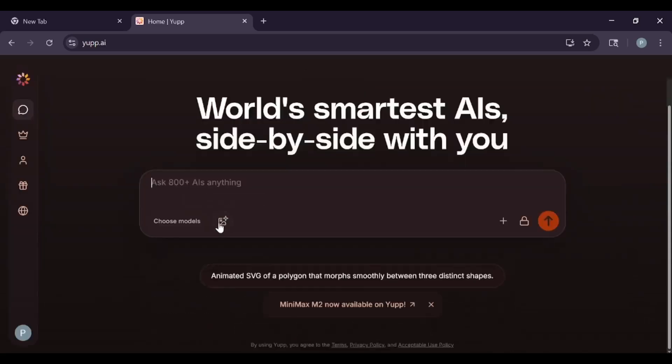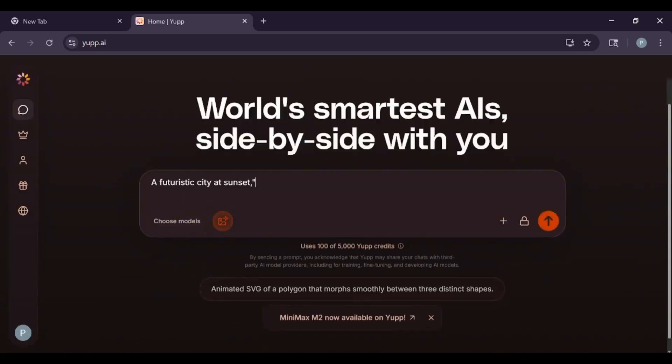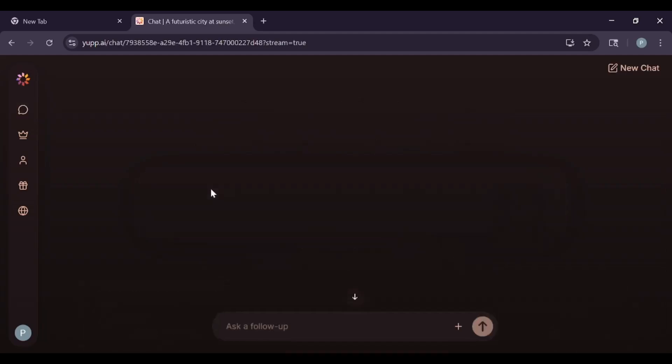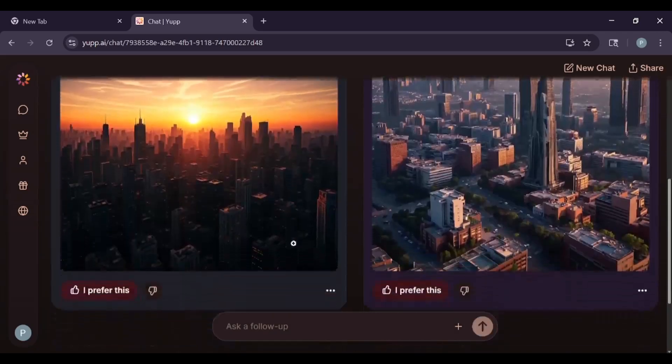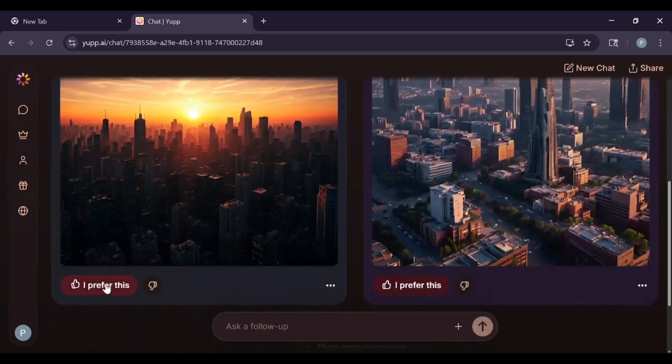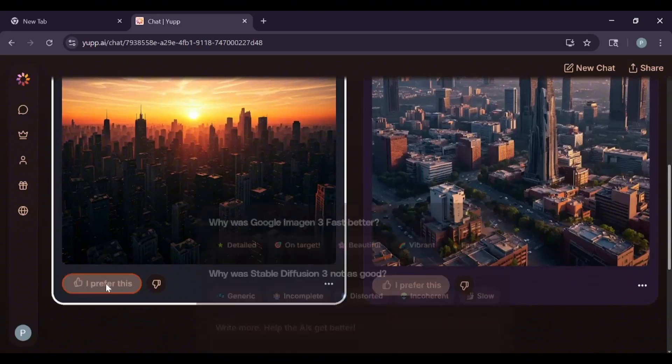Yup AI also does images. Click on the image generation section and type in what you want to see. A futuristic city at sunset, for instance. Choose the AI models you want to use for image generation, like stable diffusion. Then, hit generate. Yup AI will create images based on your prompt.